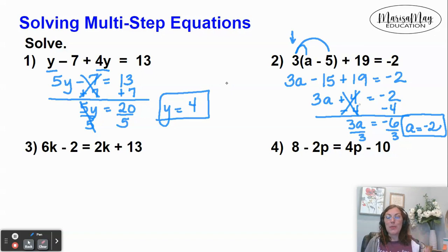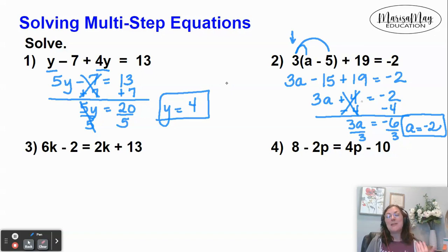Remember, all the simplifying comes back to a two-step equation, and then we start doing opposites.